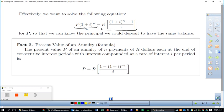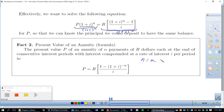If we divide by (1 + i)^n and apply the distributive property and exponent properties, we end up with the present value formula. The present value P of an annuity of n payments of R dollars each, at the end of consecutive interest periods with interest compounded at rate i per period, is: P = R × [1 − (1 + i)^(−n)] / i. As usual, n = m × t and i = r/m.